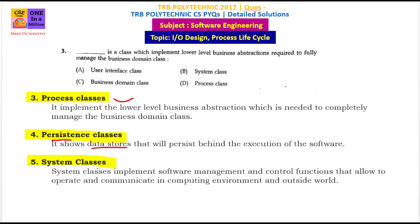Next is System Class. The System Class is the overall implementation of Software Management. The class implements software management and control functions that allow the software to operate and communicate in a computing environment and the outside world — how to interact with the user overall. This is the System Class.